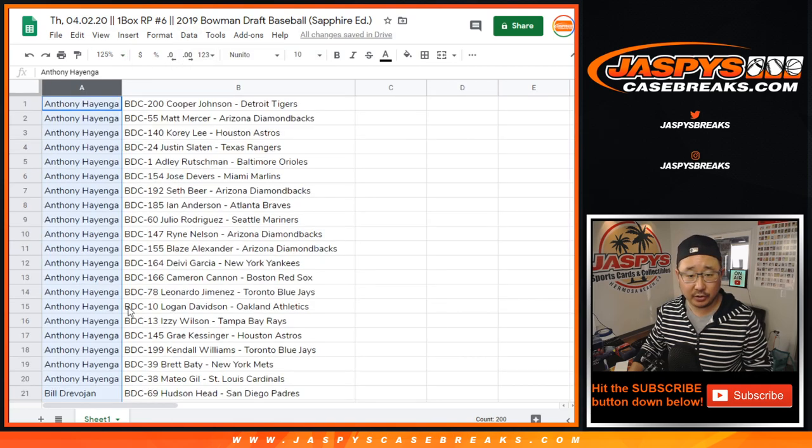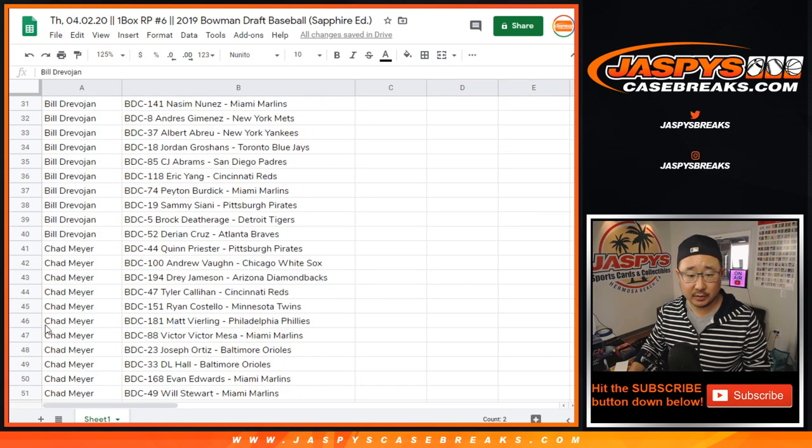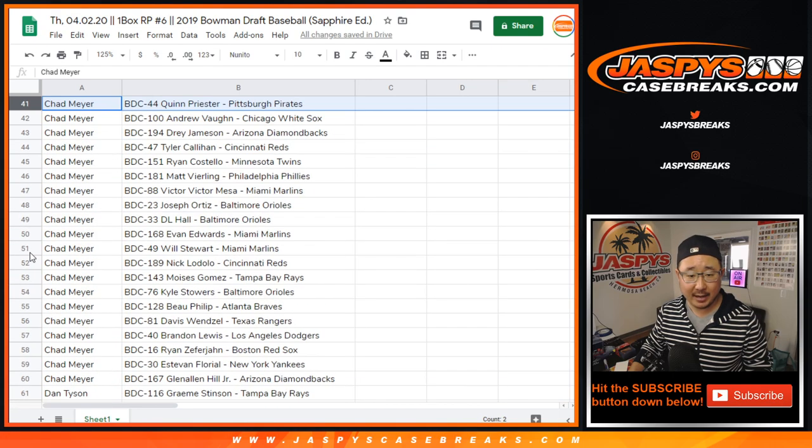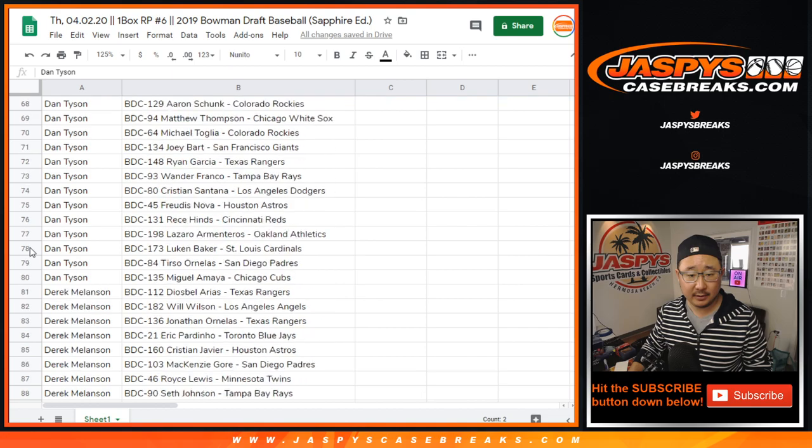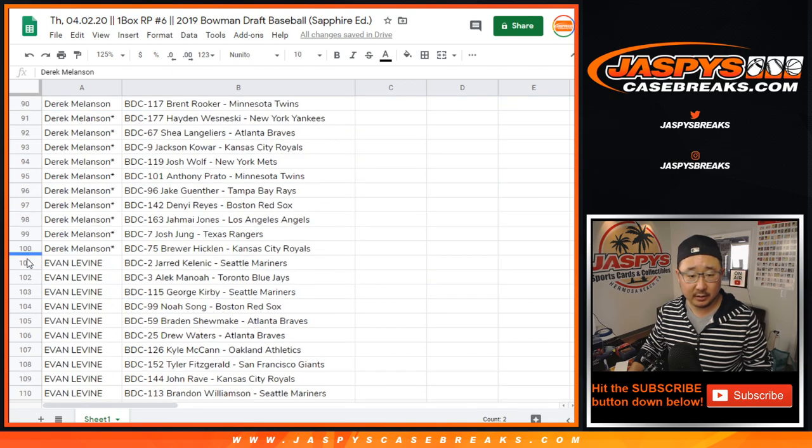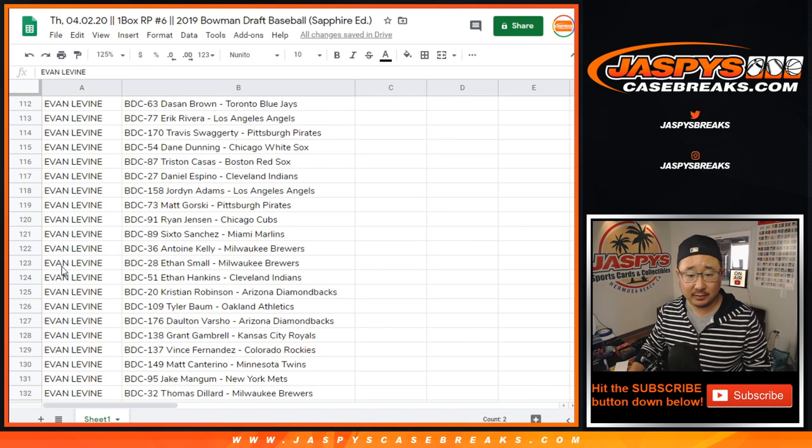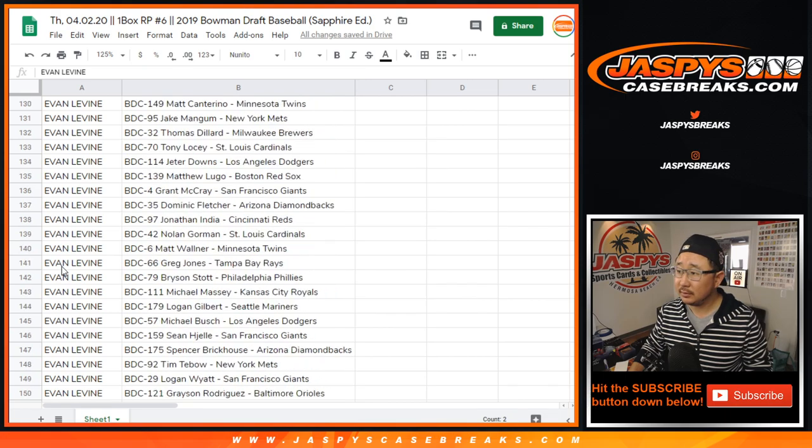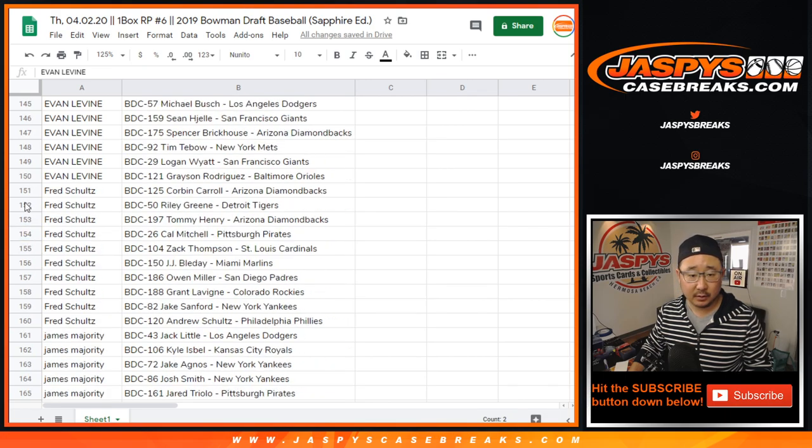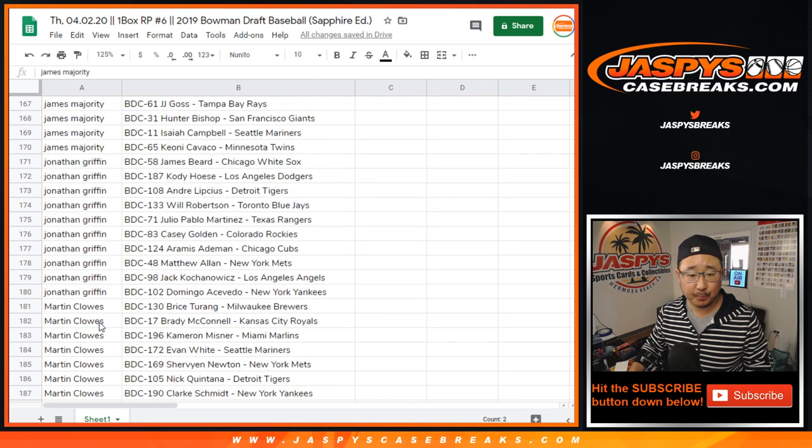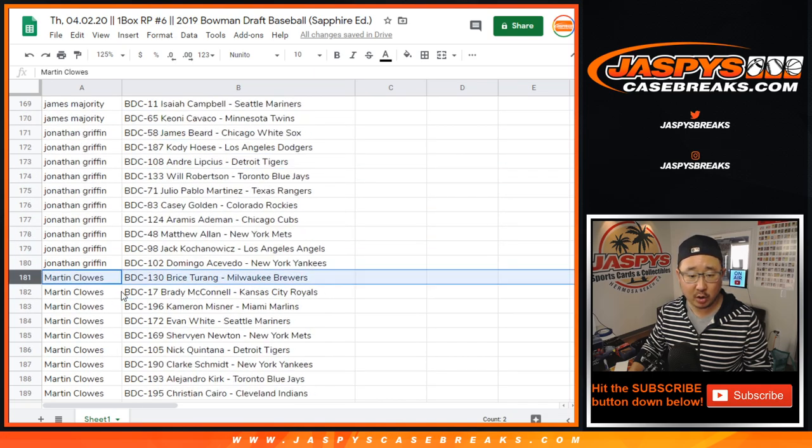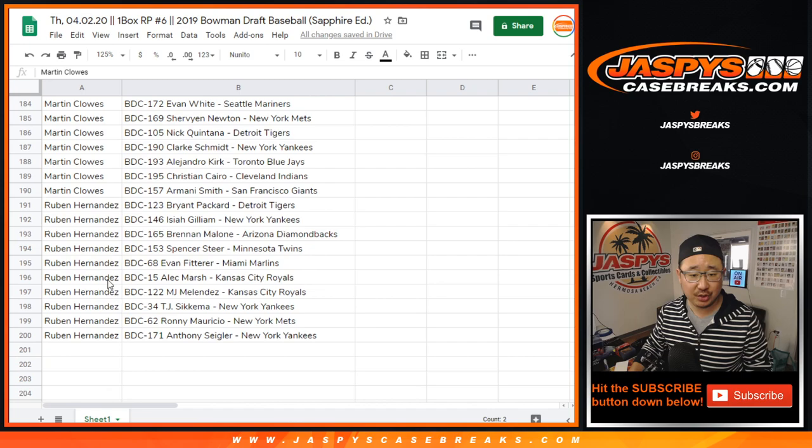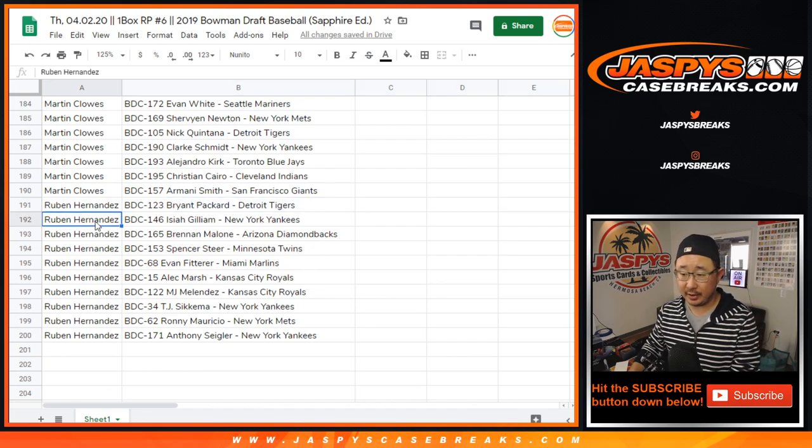All right. So Anthony, those are your players right there. Bill, there are your players. Chad, Dan, Derek, Derek M, Evan, Fred Schultz, James M, John G, Martin, MC, and RH. Right there. So there you go.